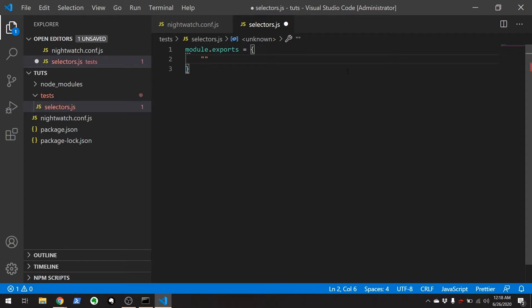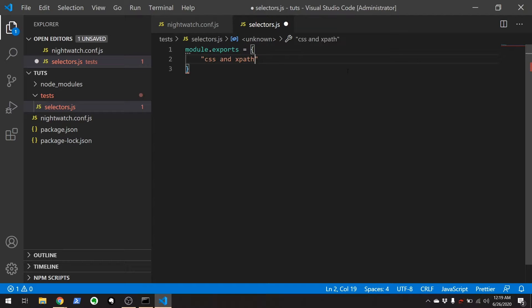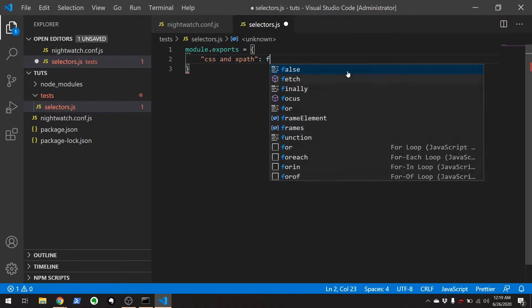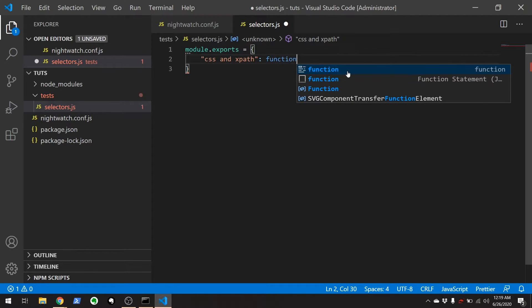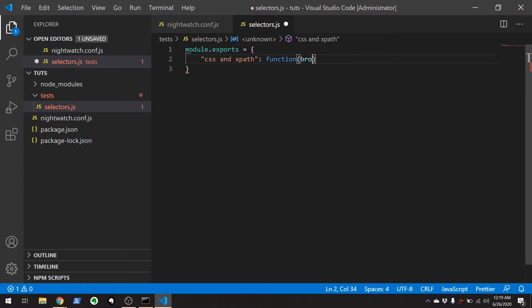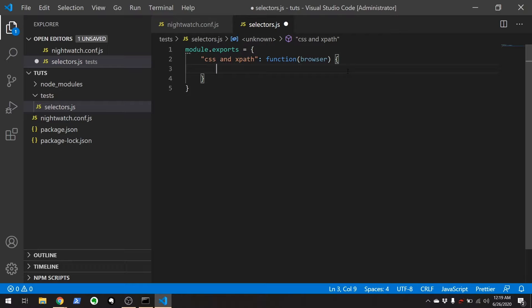It'll be module.exports. And then, we're going to do test CSS and XPath. That'll be the name of the test. And then, we're going to go function, calling the browser object, which tells us everything from Selenium. And there we go. We are ready to start writing a test.